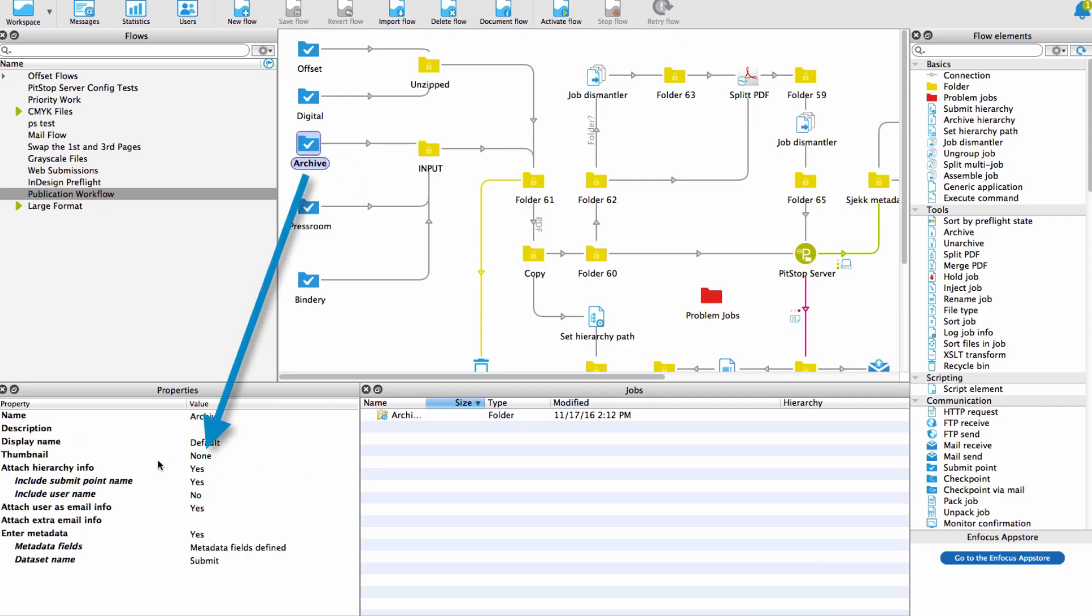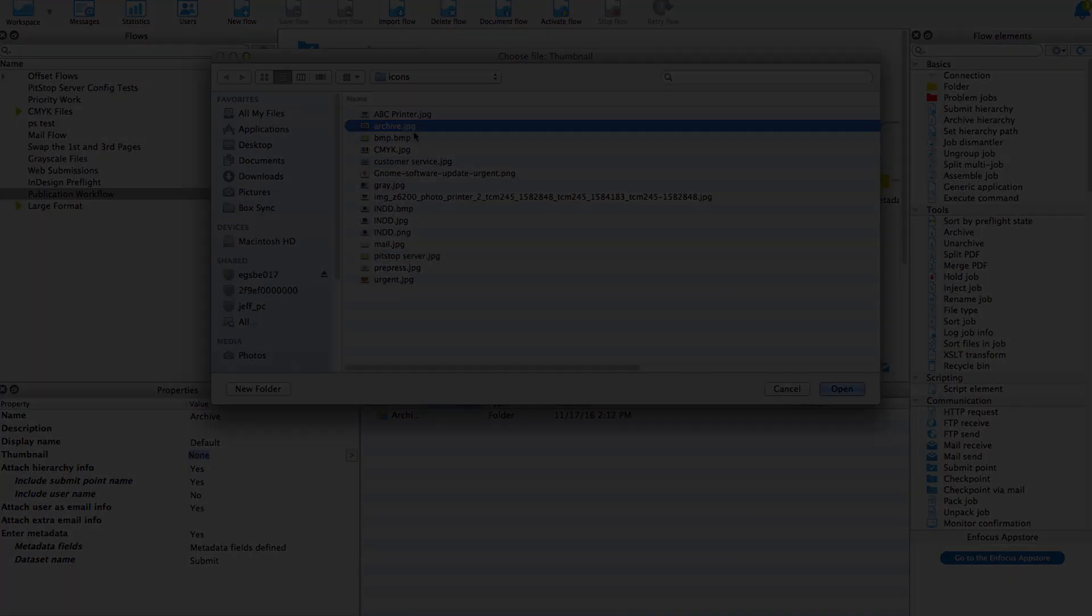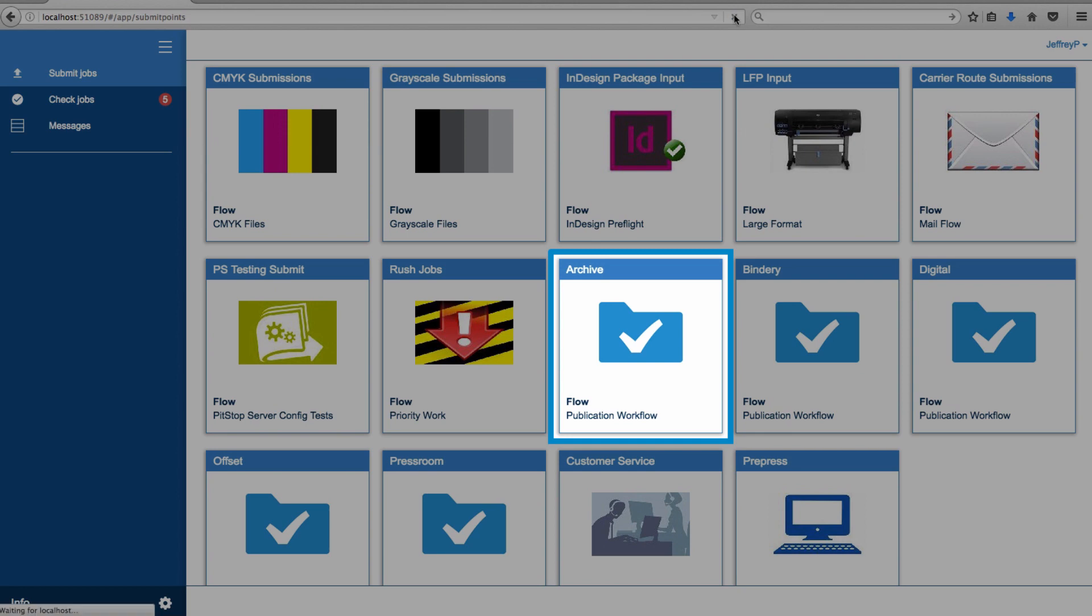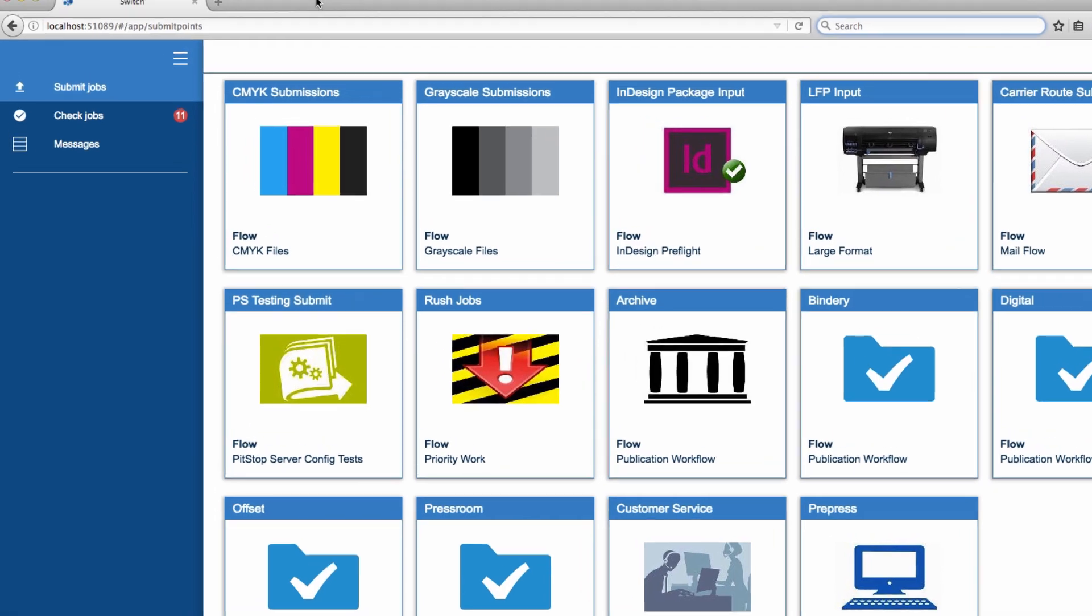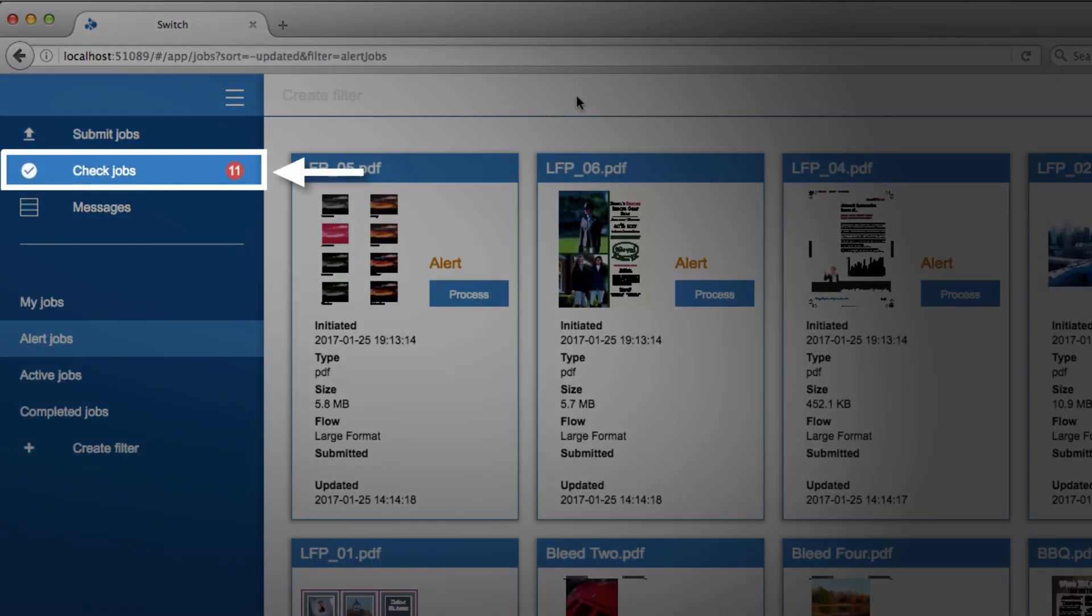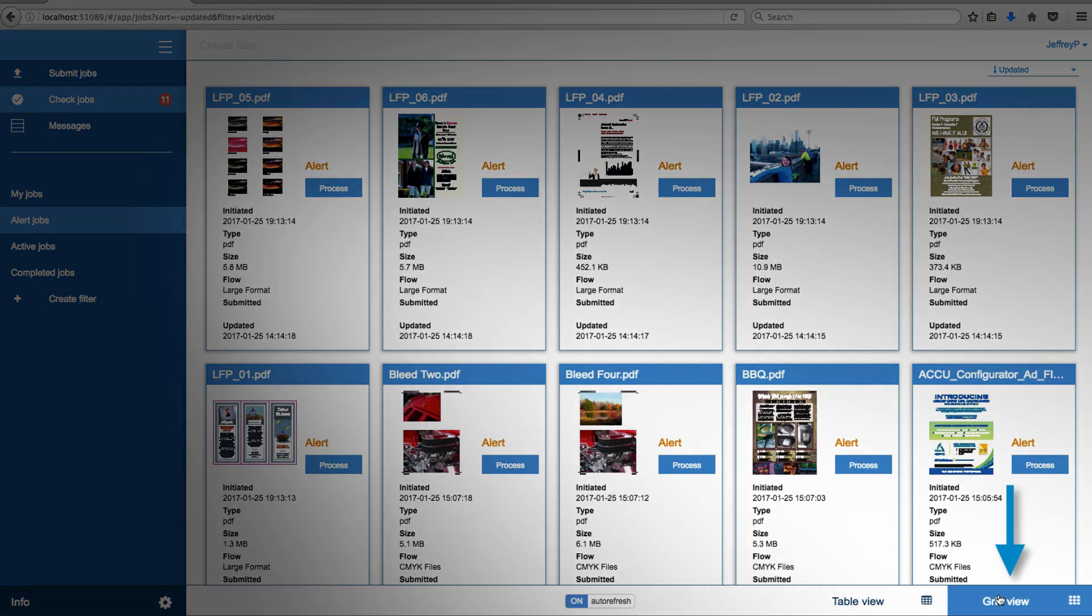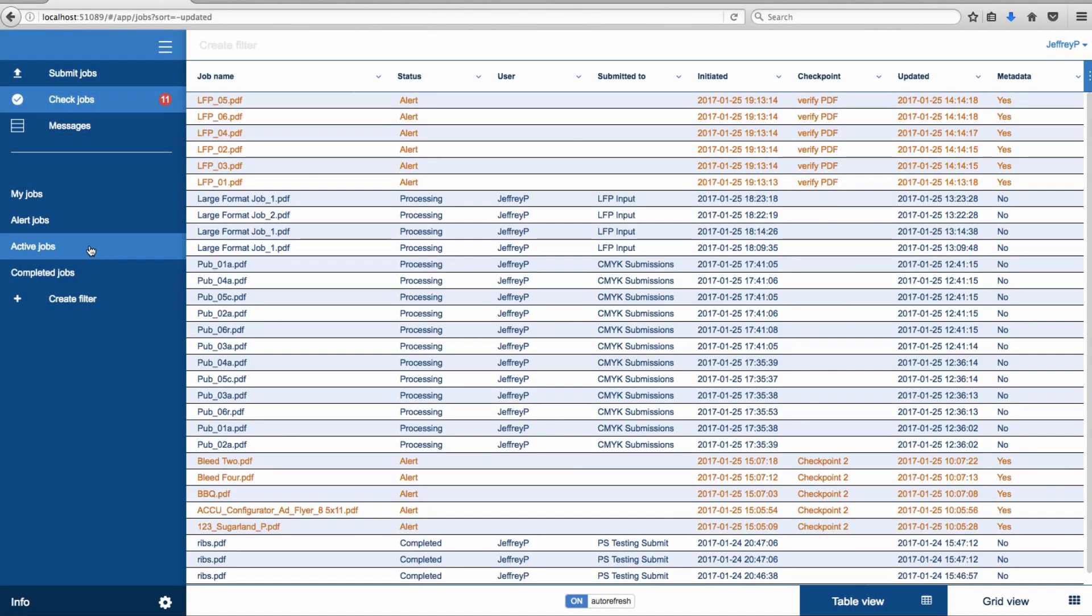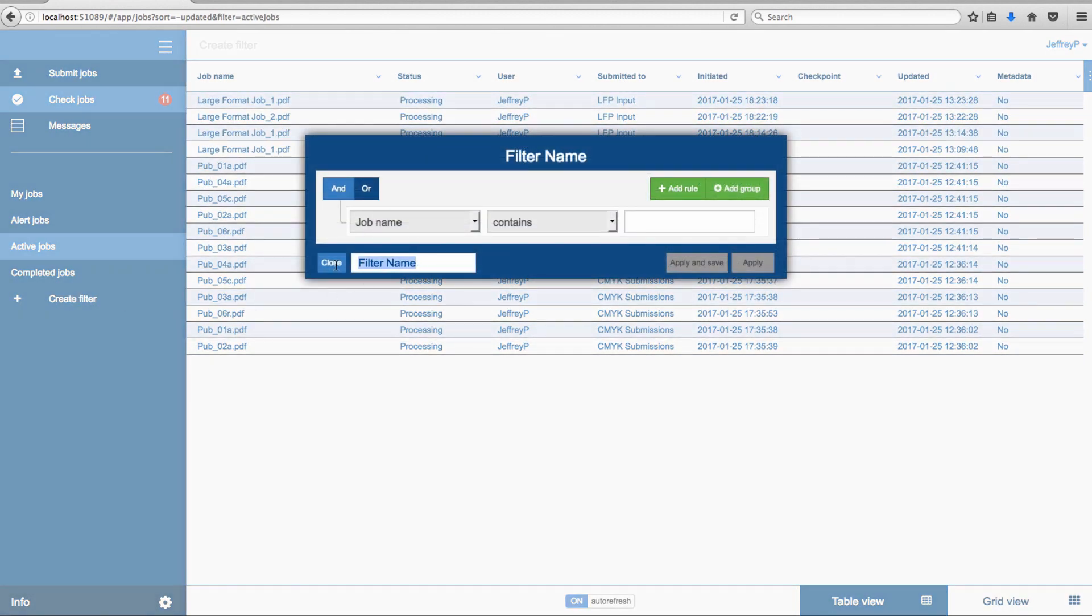Customize a submit point in the web portal by adding a unique image file in the flow properties in the Switch designer. When jobs reach a checkpoint and need manual intervention, you can see the job counter in the navigation area. Jobs can be checked in either a grid or table view, and the navigation panel supports default and user-created filters.